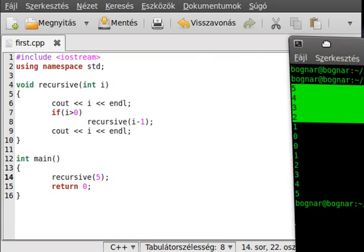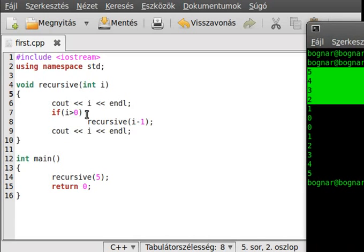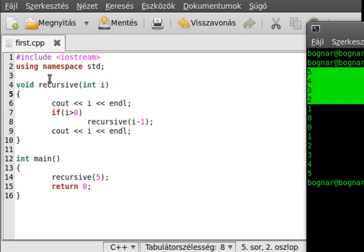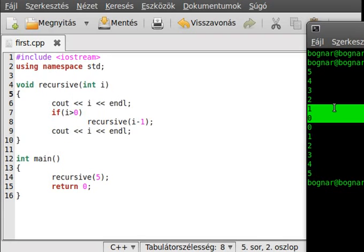In the main we call recursive with 5, we write out 5, and 5 is definitely bigger than 0, so it will call the function again with 4. We write out 4, it's bigger, and we call it again. This continues while i is not zero. When it becomes zero, zero is not bigger than zero so it will not call itself — we write out zero.